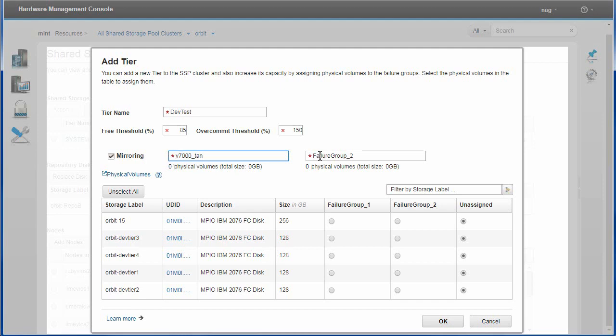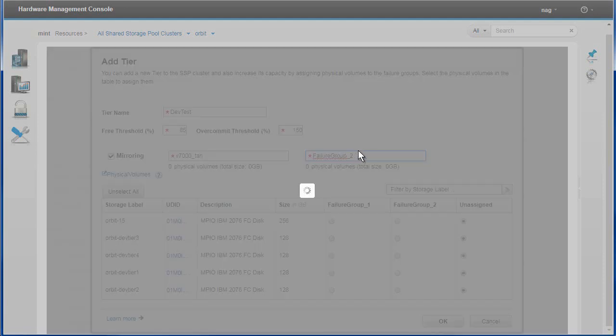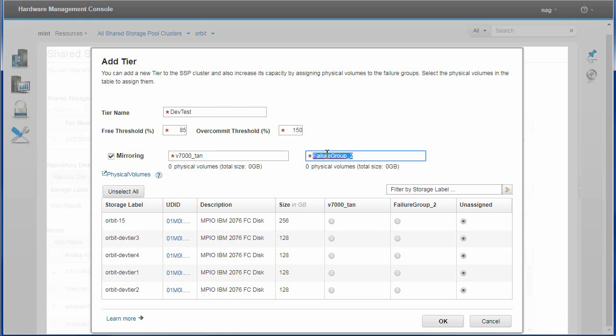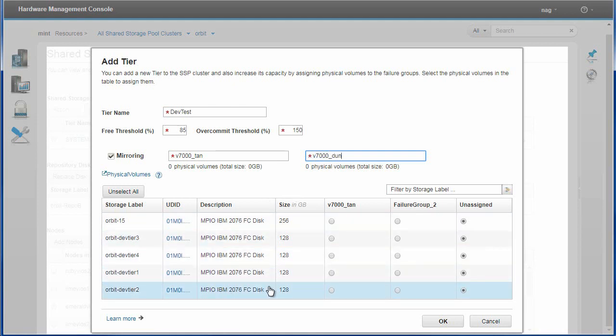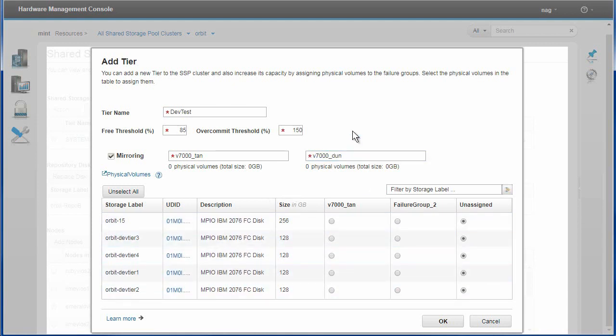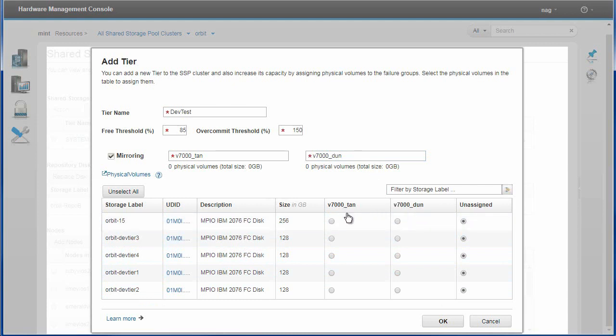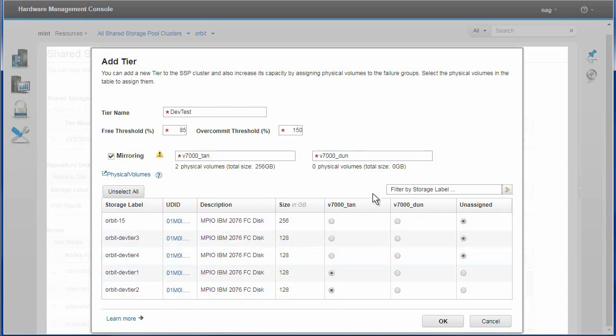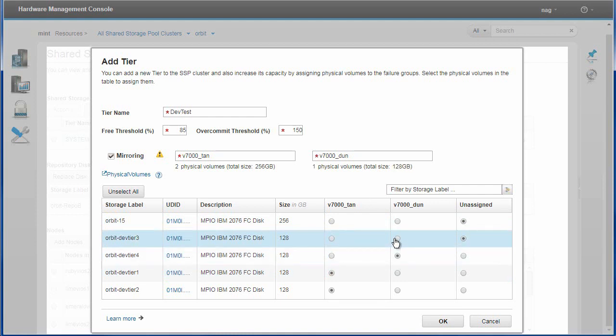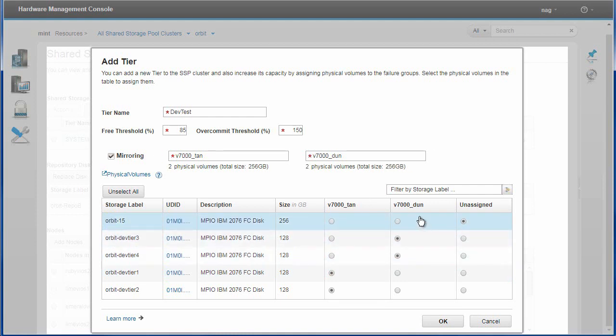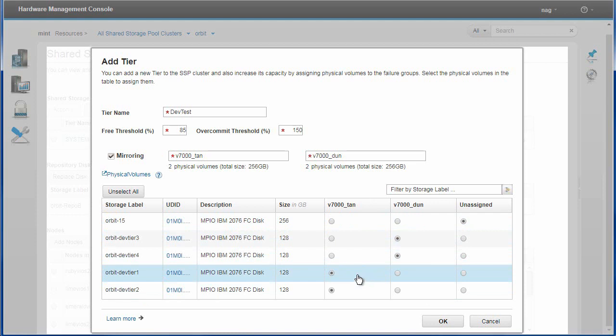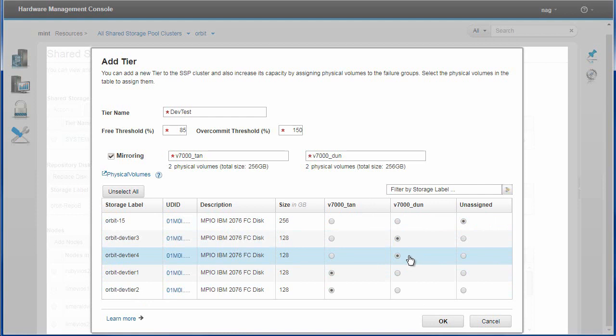And this one's on a V7000 called Done. Tan and Done of course are brown colors, brown spinning disks. Right click that, it changes the name in here. So these two are on the Tan and these two are on Done and these because they're in different failure groups and now they'll be mirrored versions of those two. These will be mirrored onto these two so we got the duplication there again.